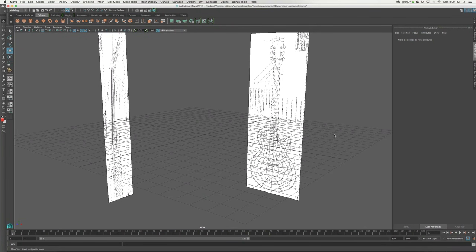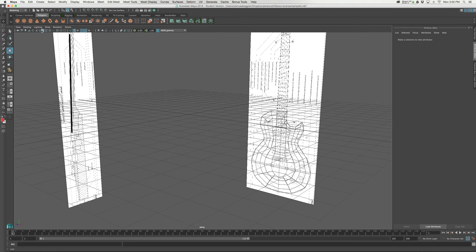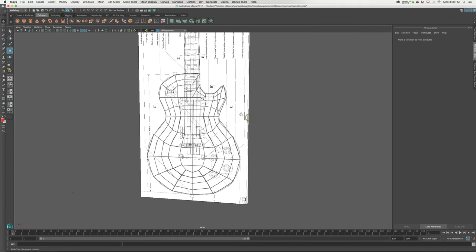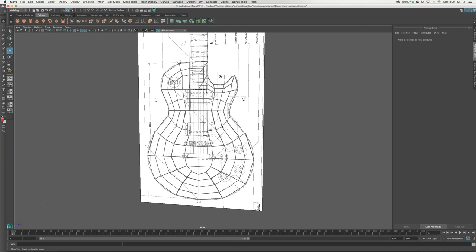Let's go through the process we covered in class for setting up the model and the UVs and doing a little bit of texturing on the body of this Gibson Les Paul guitar. I'm going to turn off my grid and look at the edge flow. A lot of times it's easier to solve your edge flow and your modeling roadmap before you even start your model, so I took it into Photoshop and drew out the direction of the edge flow. Now I need to trace it here in Maya.